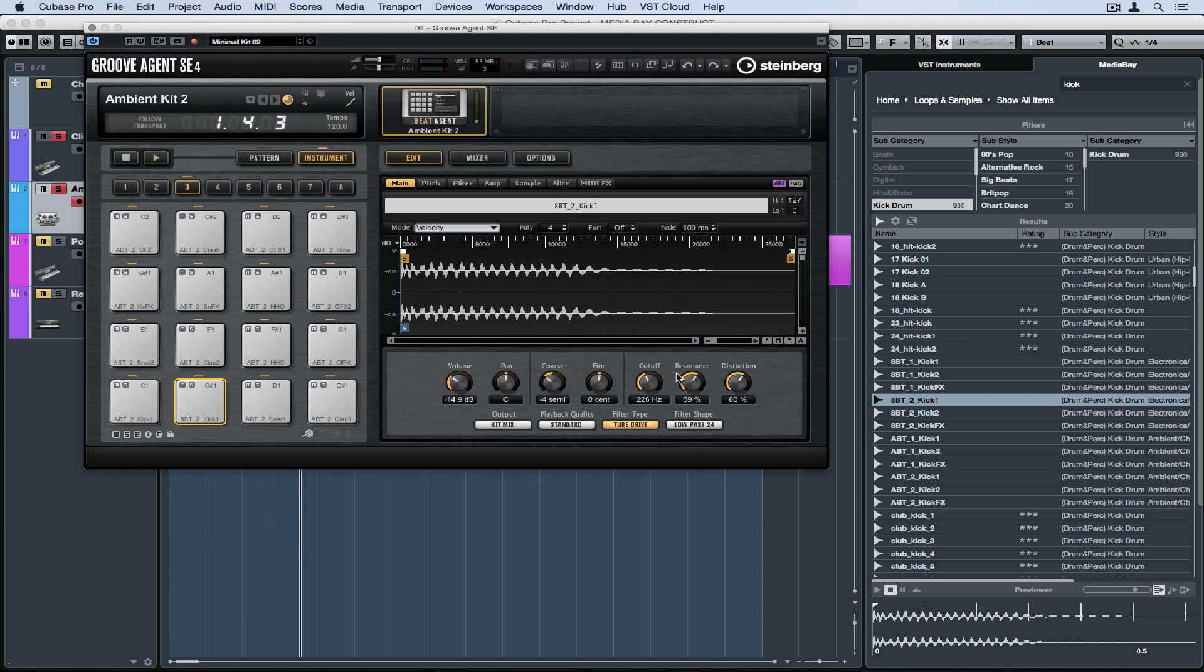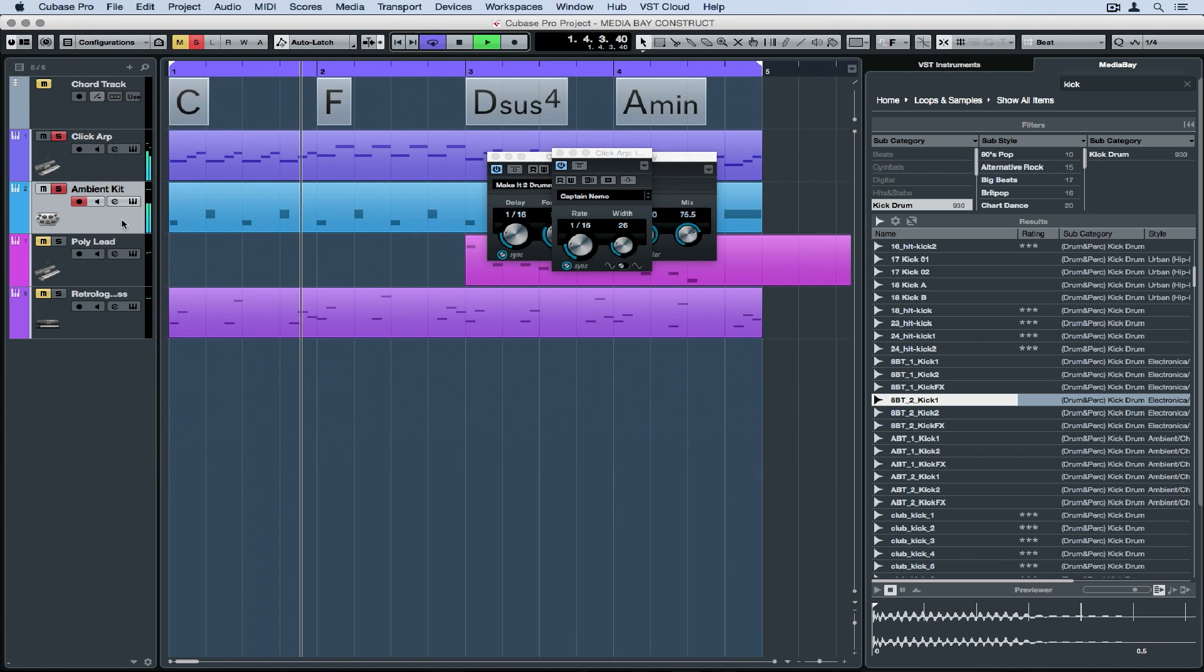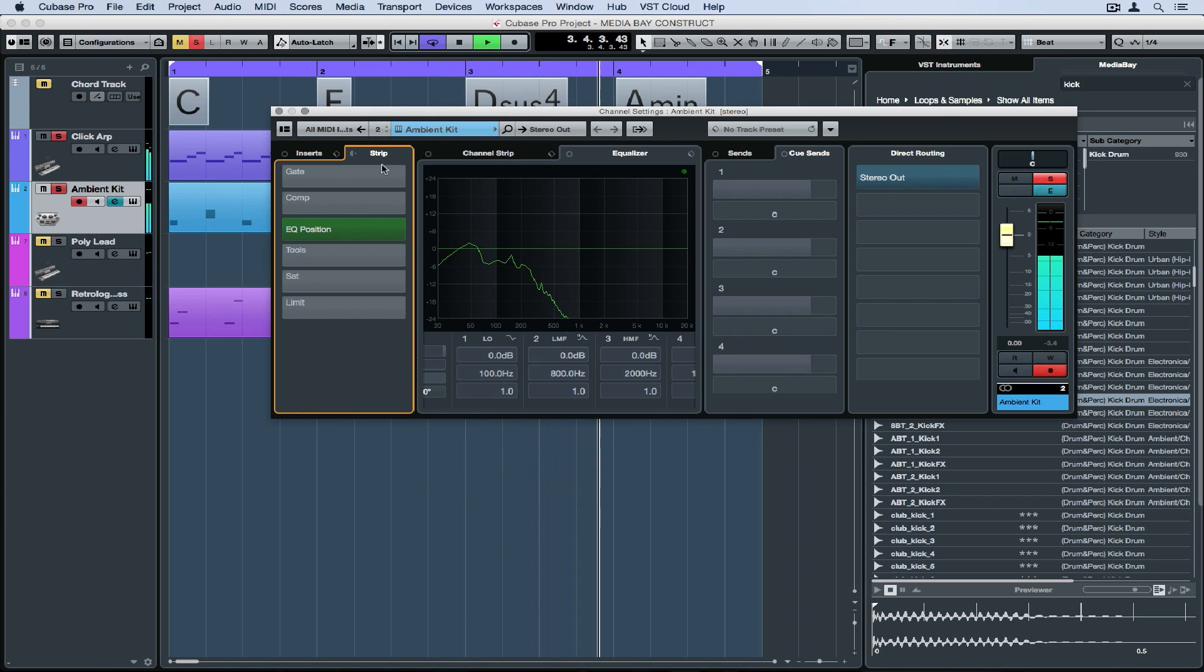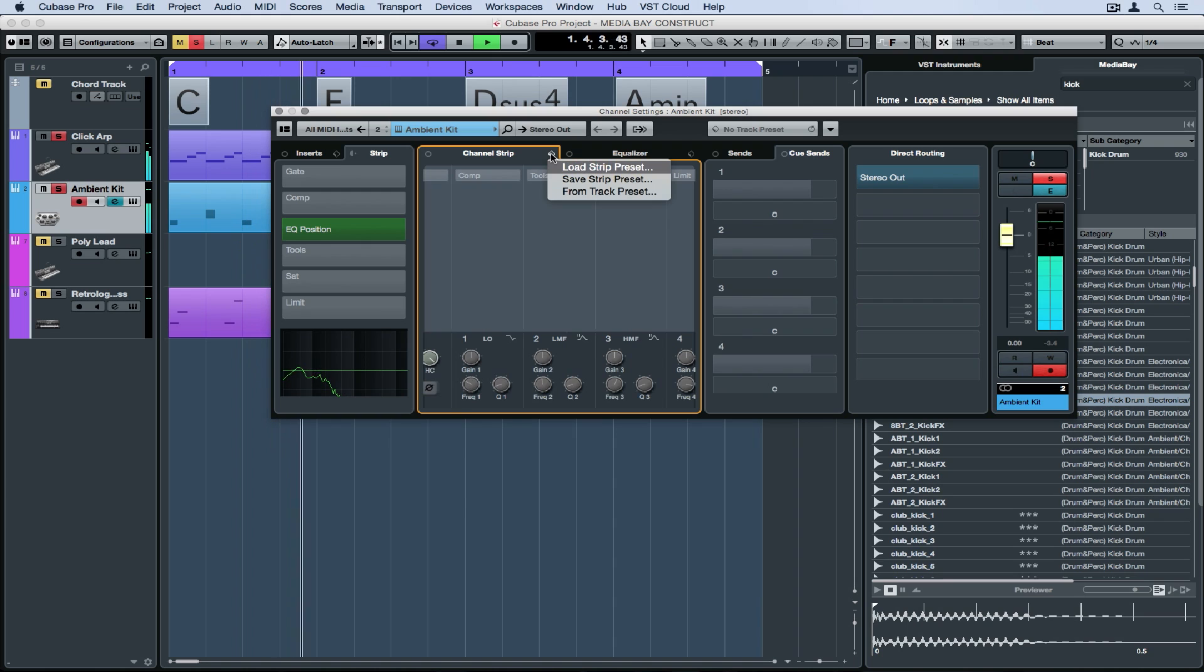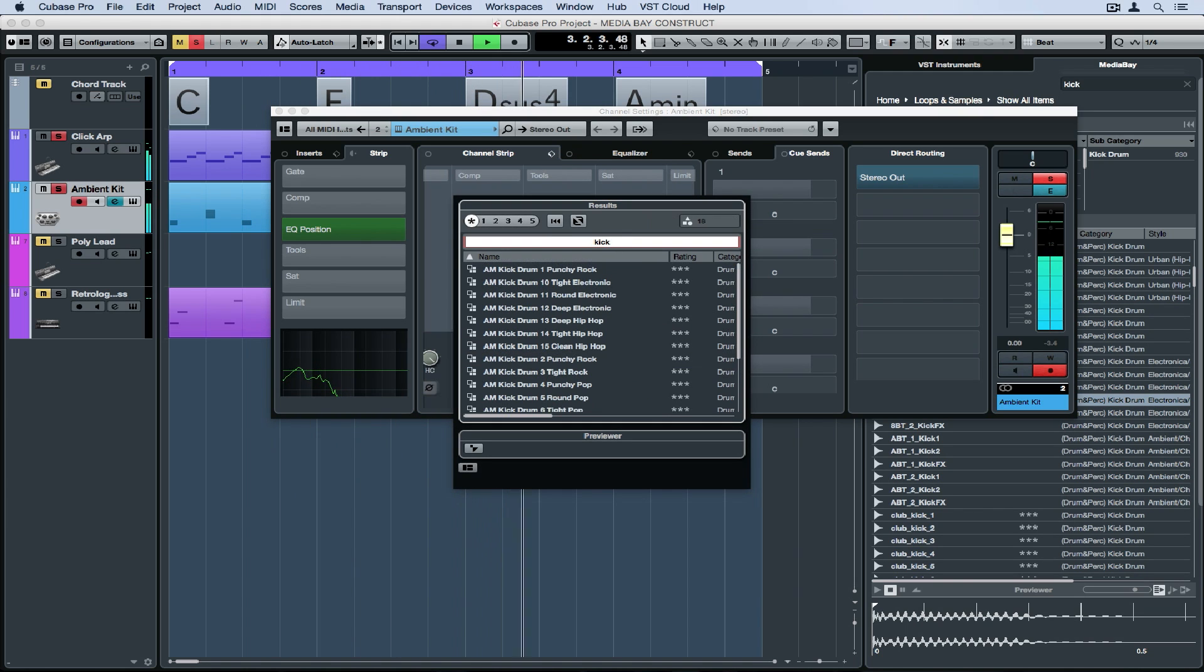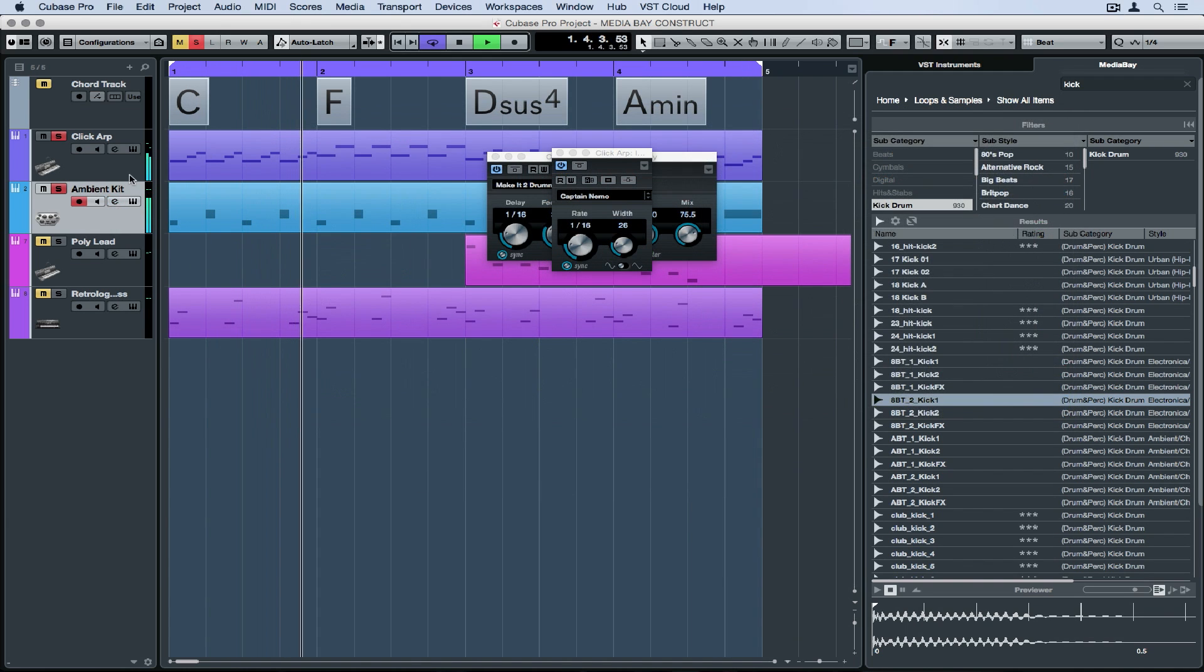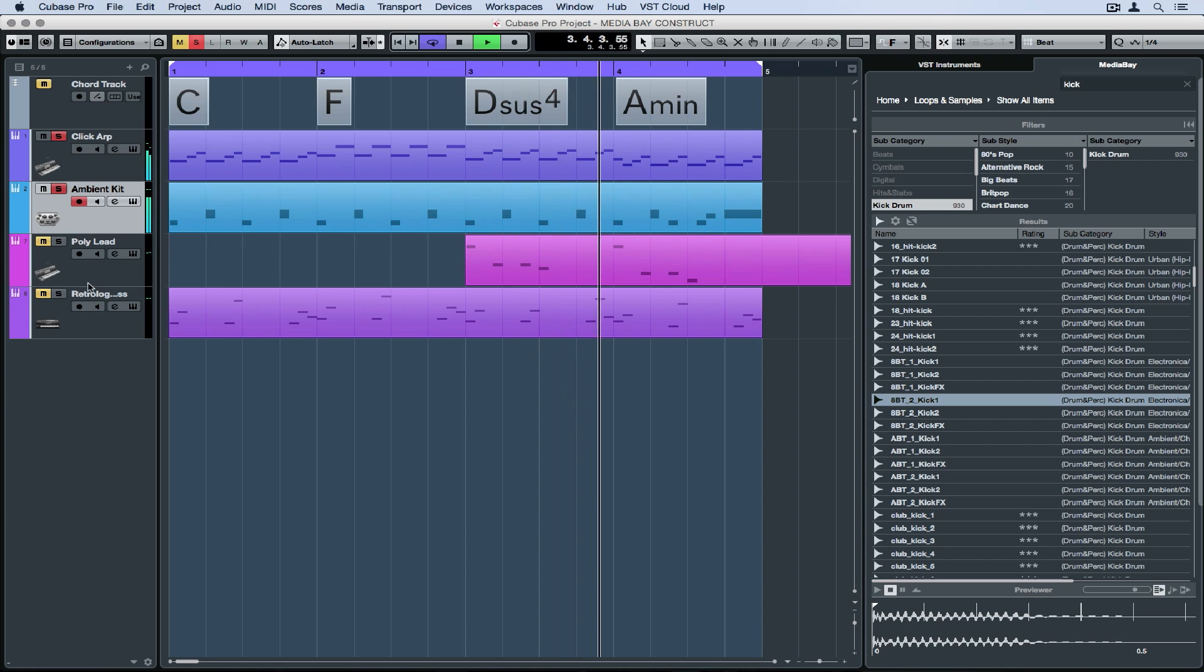I can then save, recall or change my kit at any point in time using the media bay. I'm just going to go under channel strip and load a preset up, apply that preset and see how it sounds. And it's changed the tone of my sound. Let's move on and go down to the bass track and load up the instrument.